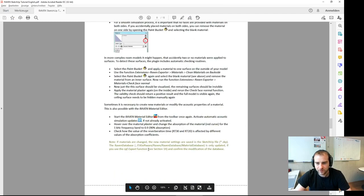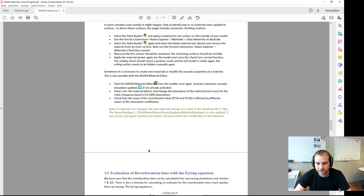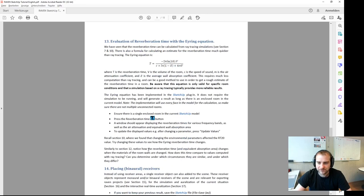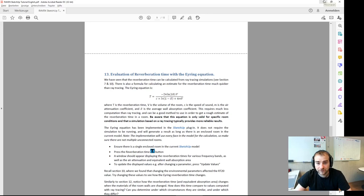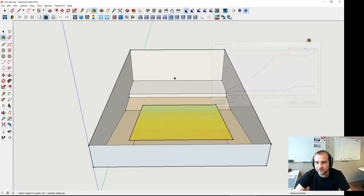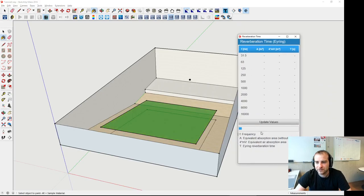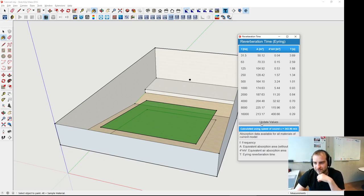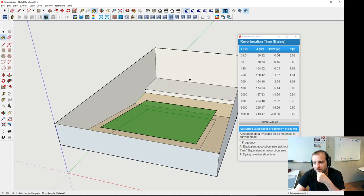Now we want to compare this to the more traditional approach of room acoustics prediction — reverberation time prediction. There's a button to calculate the reverb time according to the Eyring equation. I press update, and it says absorption data is available for all materials. Now we have the equivalent absorption area for different frequency bands, and the air absorption contribution to this equivalent absorption area. We see this exceeds the absorption of the surfaces for the higher frequency bands, also leading to a very low overall reverb time according to Eyring.